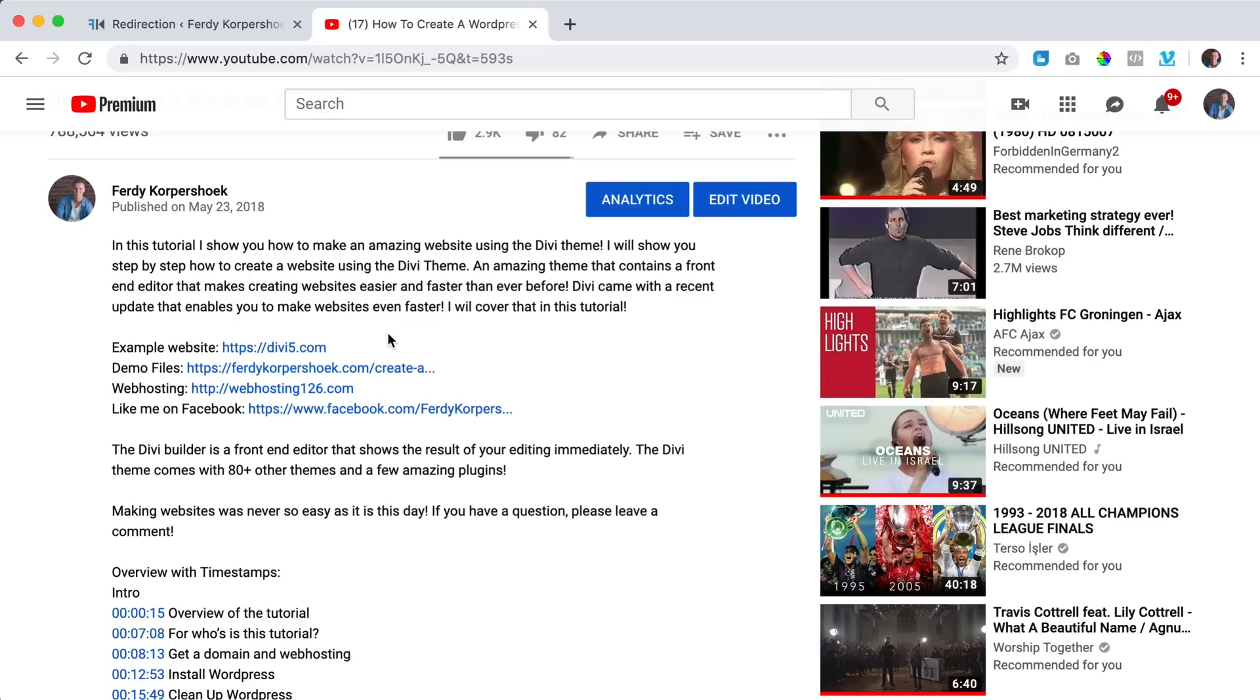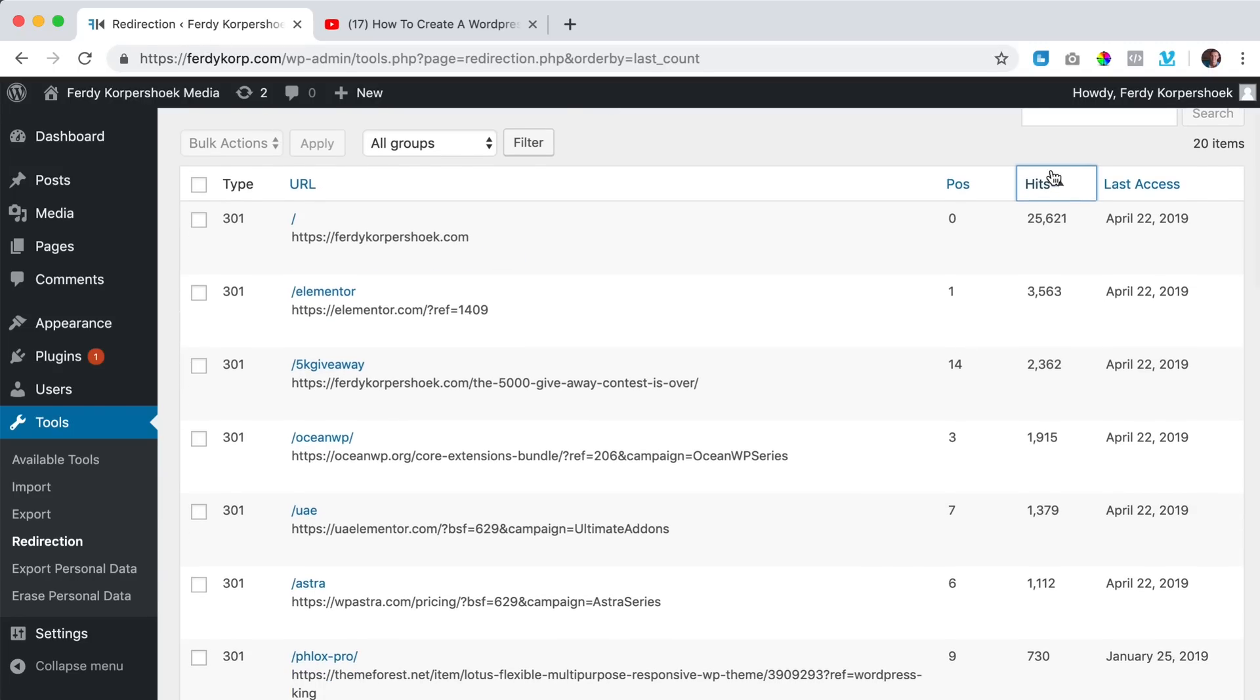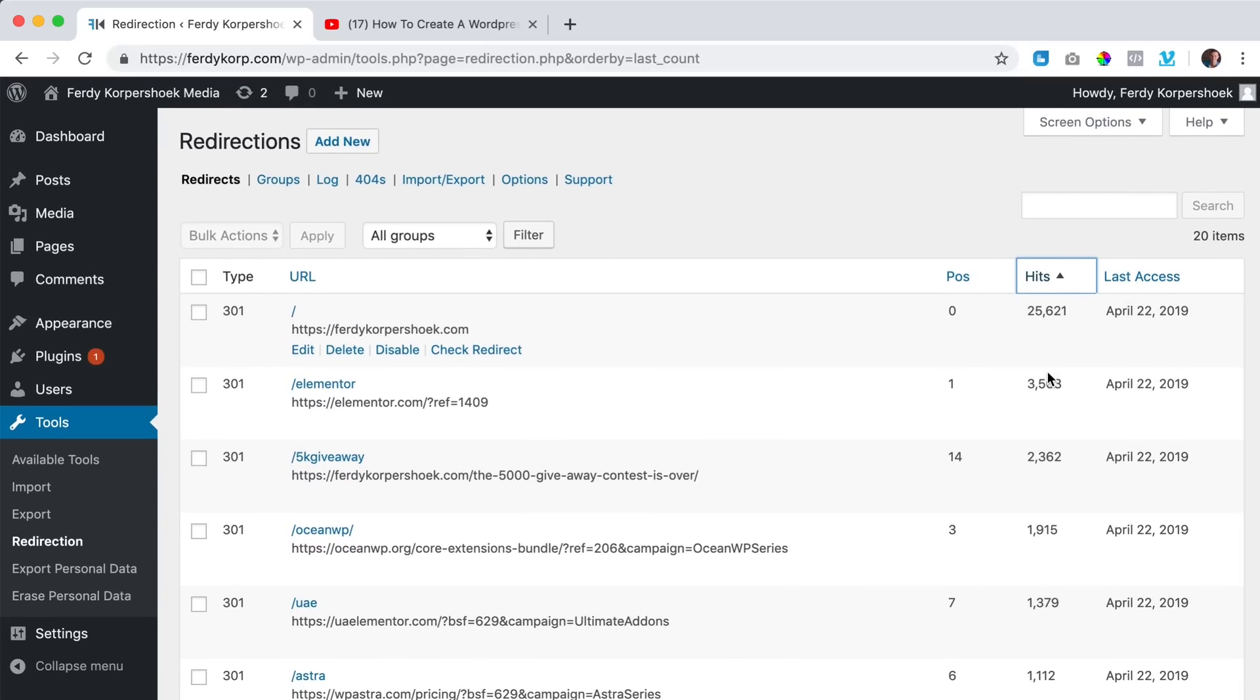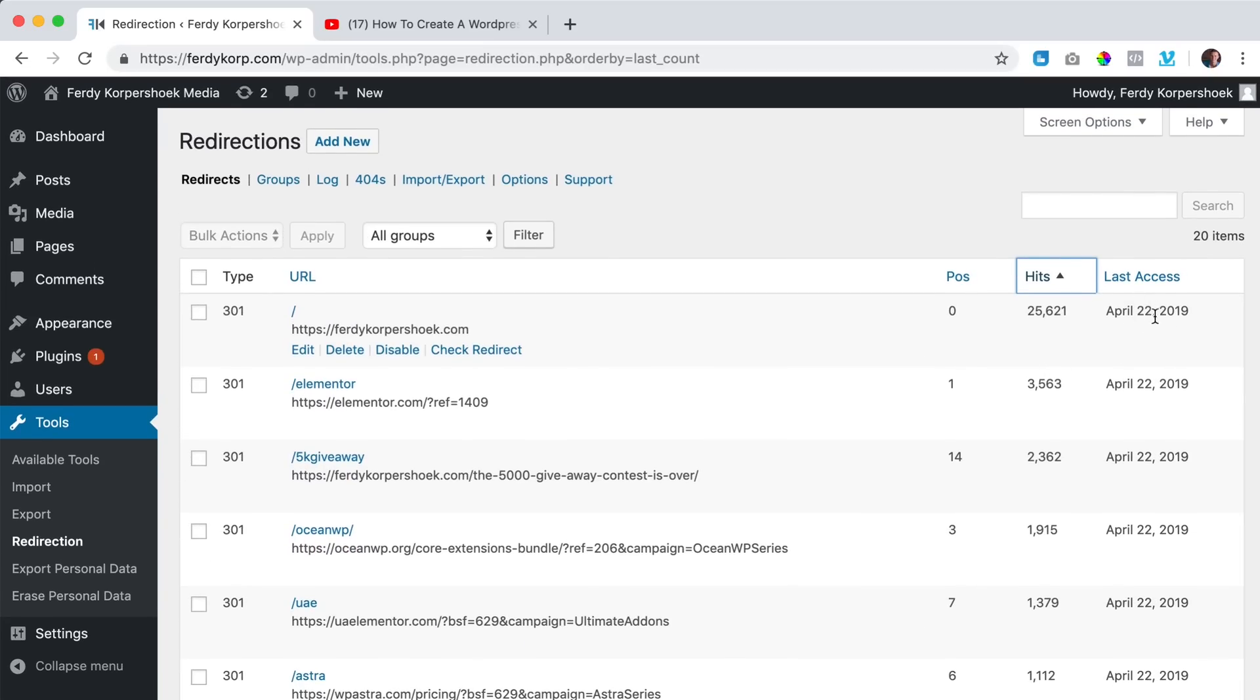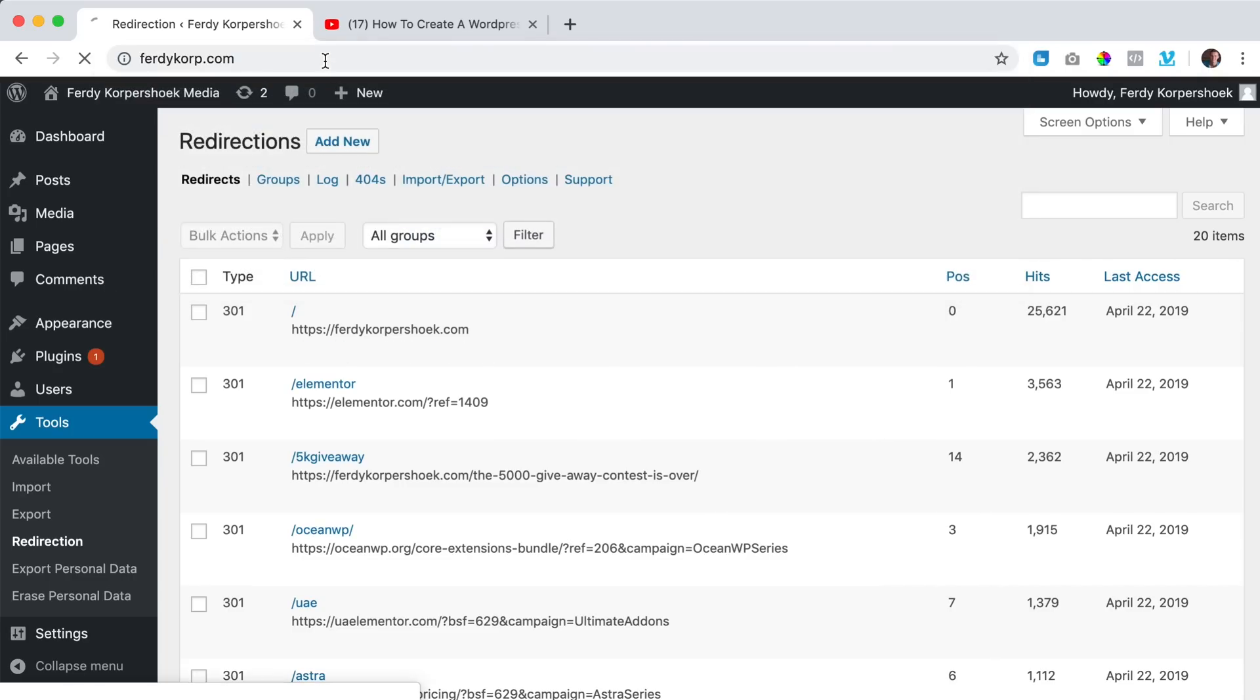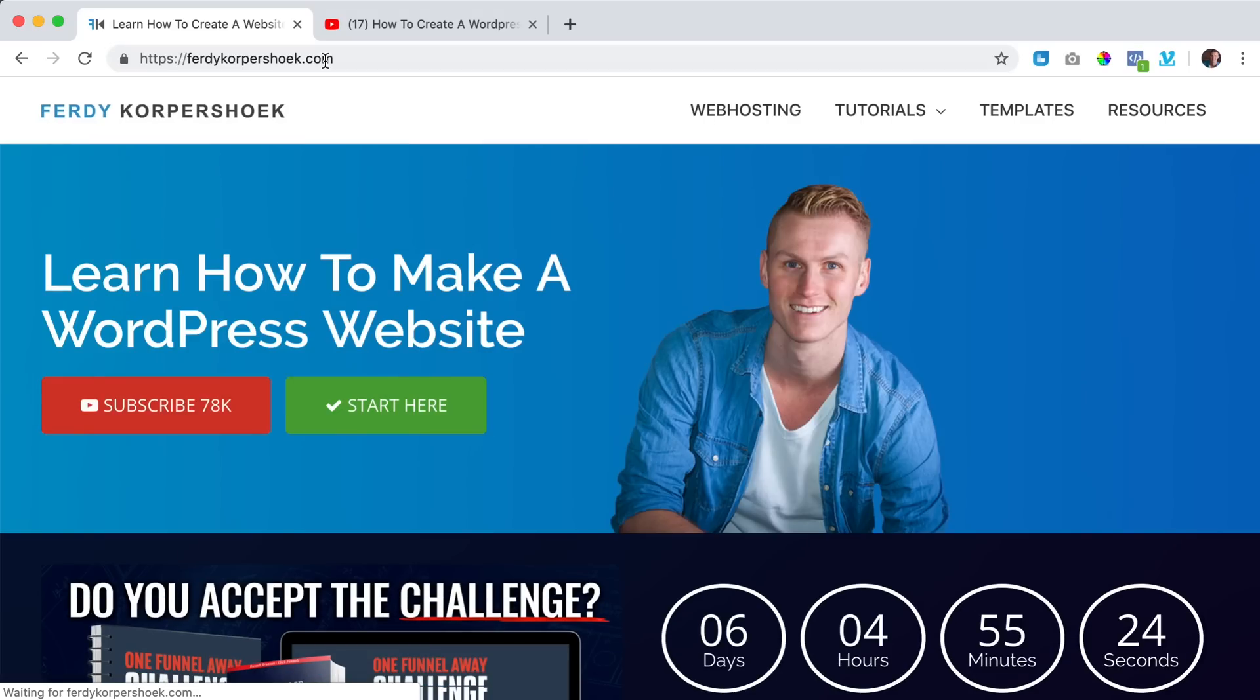So the first one I change it within the website when I change the title, I use it when I transfer my website to a new domain and I want my old website to redirect to all the new pages and I use it for affiliate links and the great thing is as I've shown you just a few moments ago that it will count how many people have used the redirection and when they've accessed it for the last time. So even today there are people going to ferdi Korpershoek through ferdi Korp.